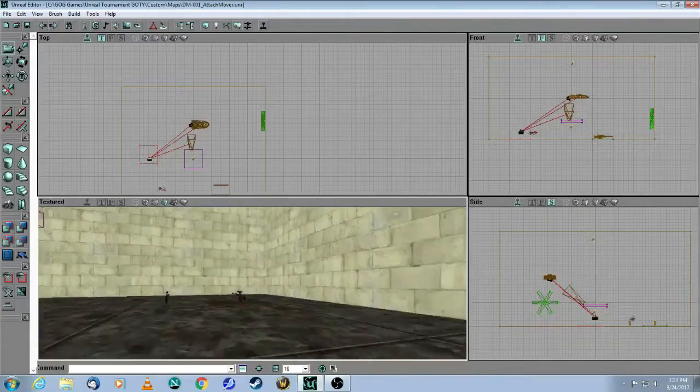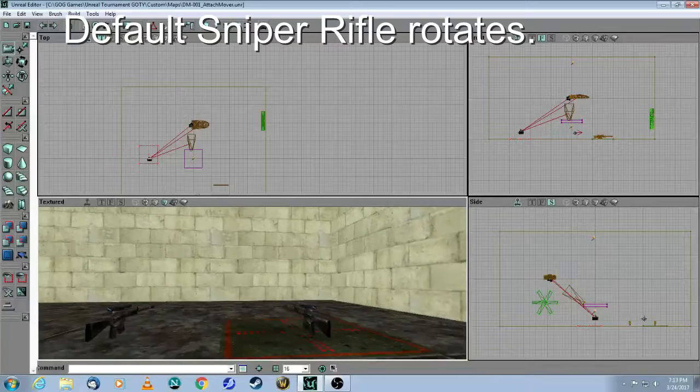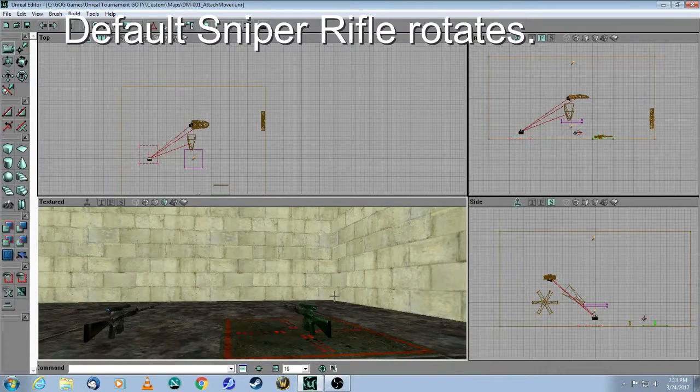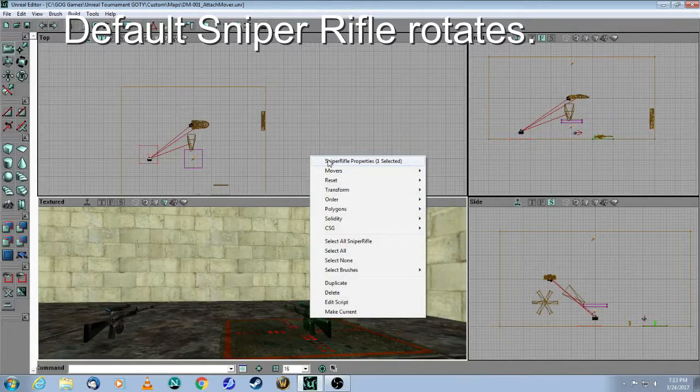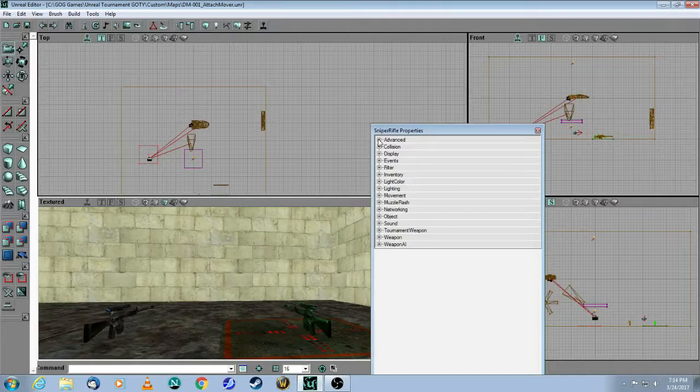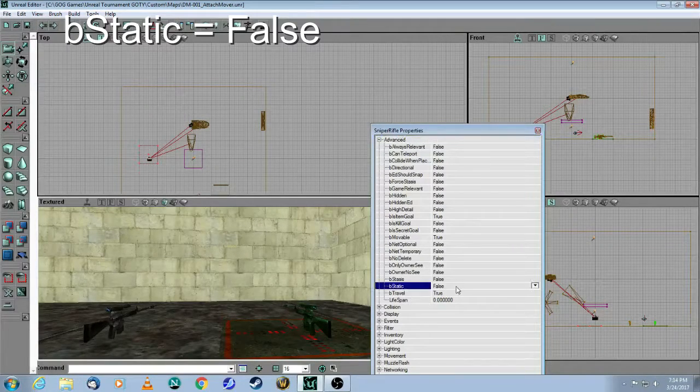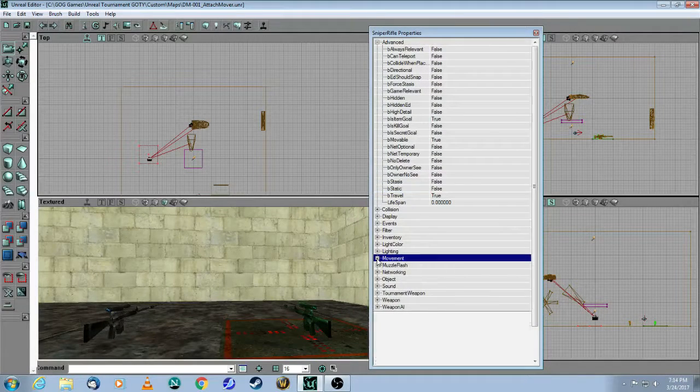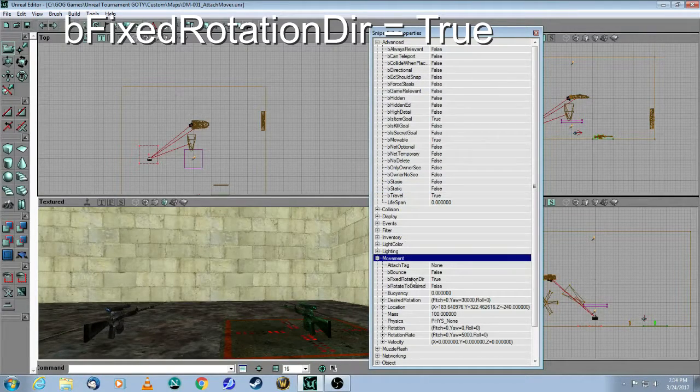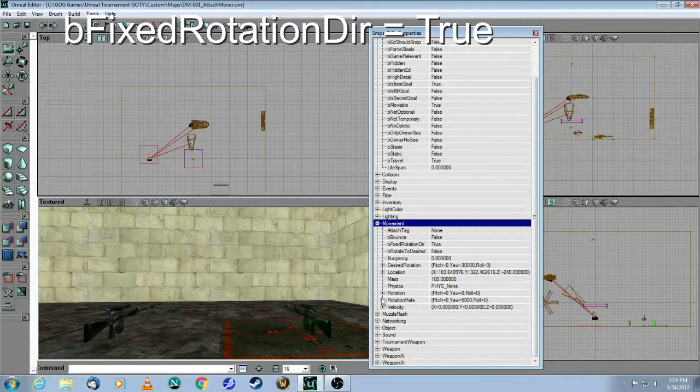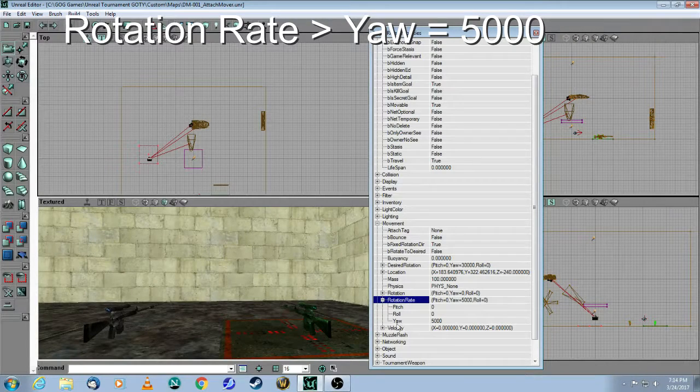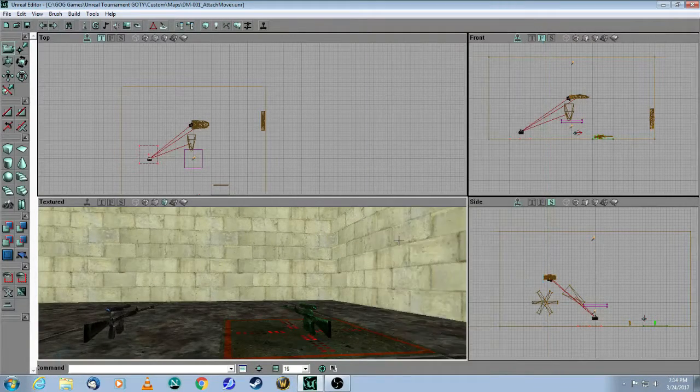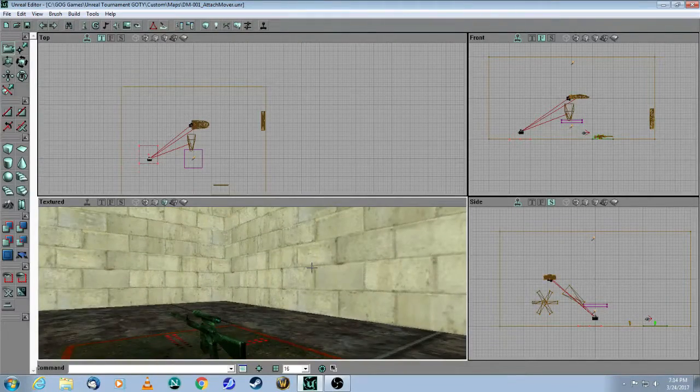The next example, the Sniper Rifle. This one here on the right-hand side is the default Sniper Rifle. If I right-click on that and choose Properties, you will see the similarity. If I go to Advanced, Be Static is false. And then I come down to Movement. Be Fixed Rotation Direction is true. And then Rotation Rate is 5,000 in the direction called Yaw. This is by default. So if you just add the Sniper Rifle to your map, it's going to be rotating.